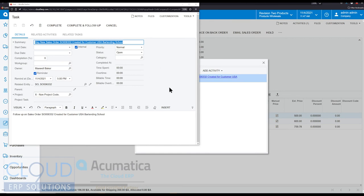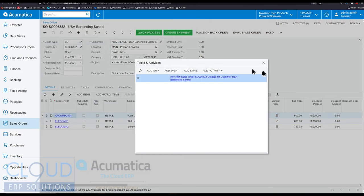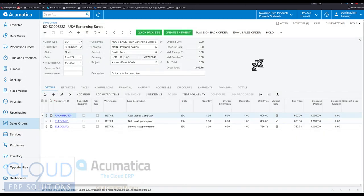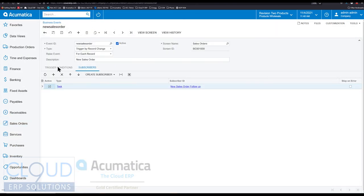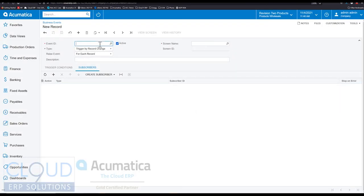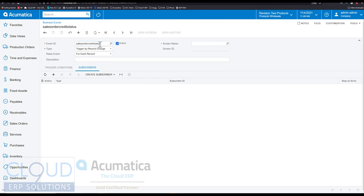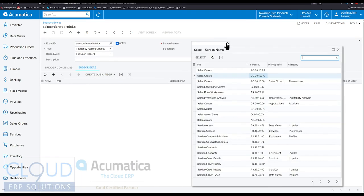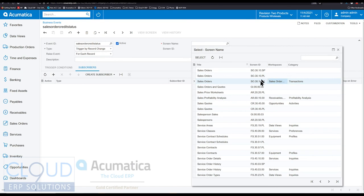Well, the best way to explain that is to create a new business event. And I'll show you. So let's go back to business events and we'll click on plus here. And let's create a business event where a sales order goes into credit status. And as soon as it does, we create a task for our credit department to follow up.